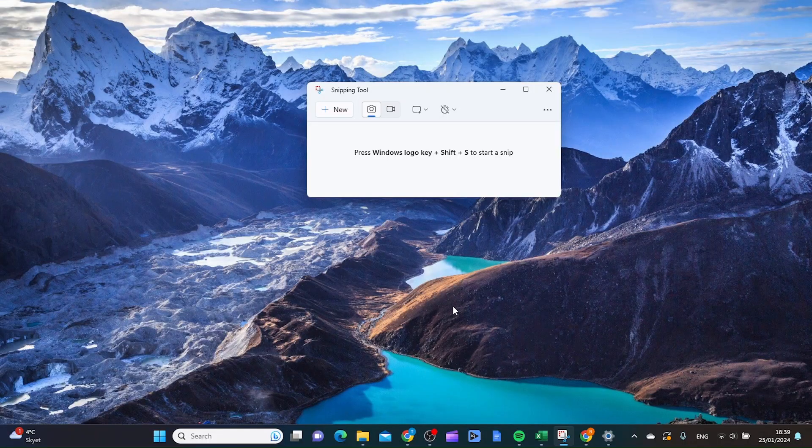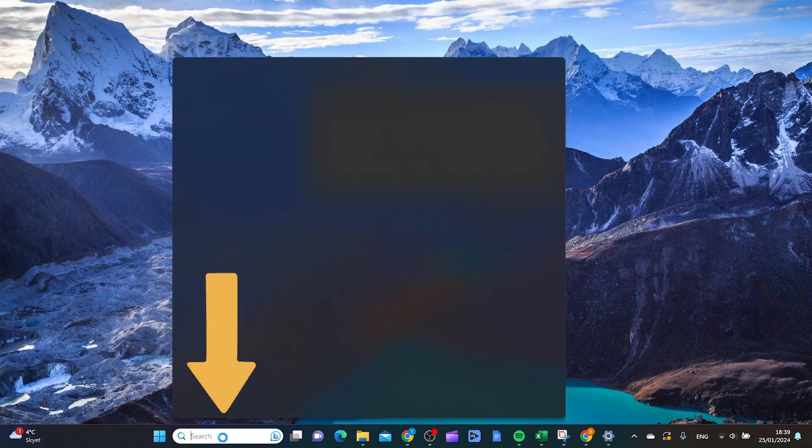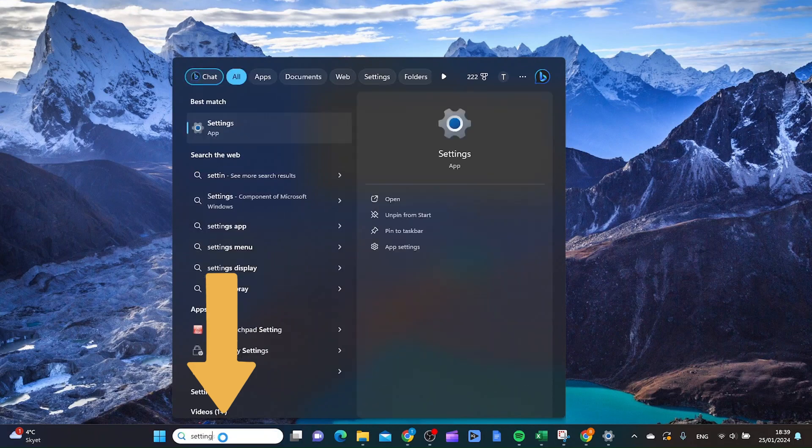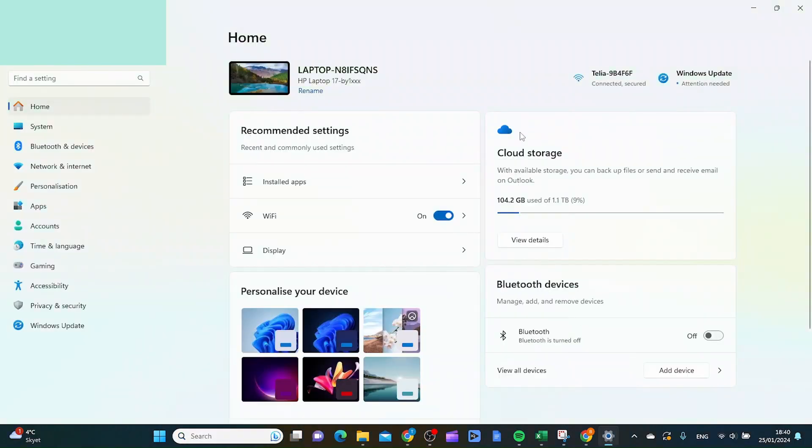The next thing I would do is actually to go to your settings. You can do so by typing settings in the search field, and then you want to go to the settings app, and then you want to go to apps.